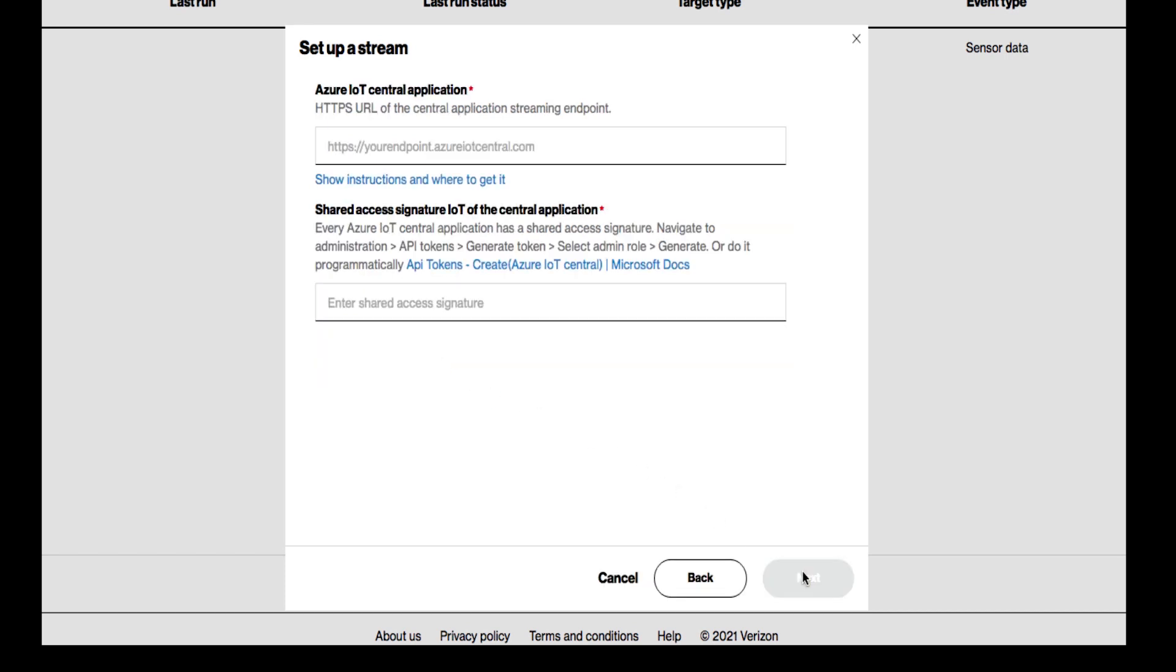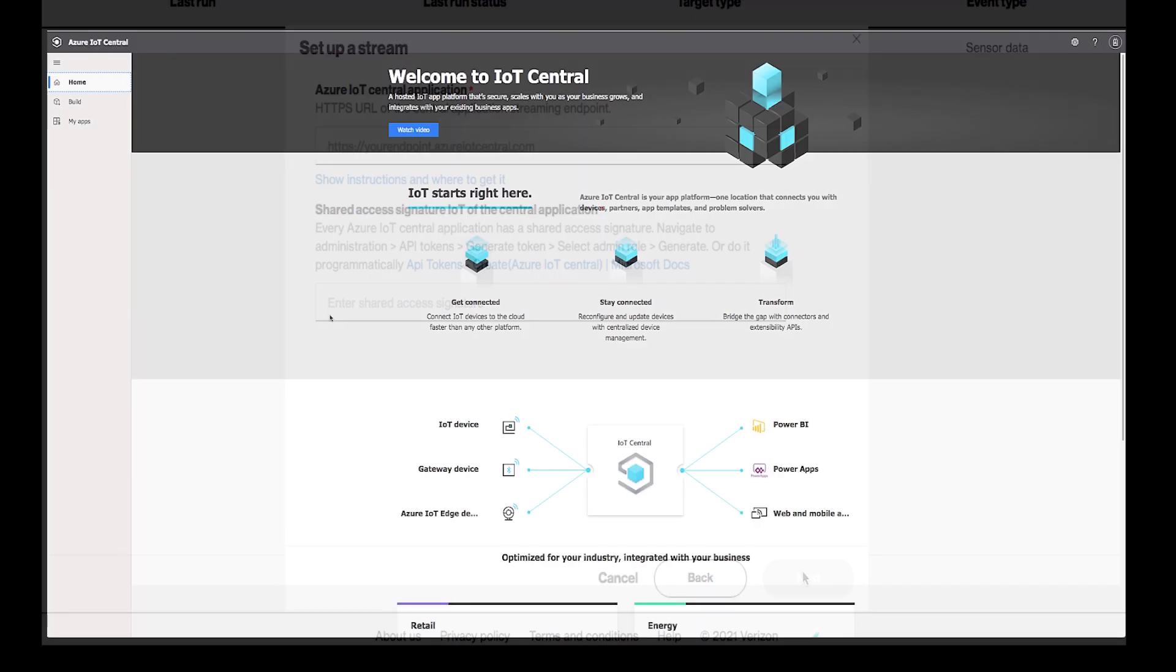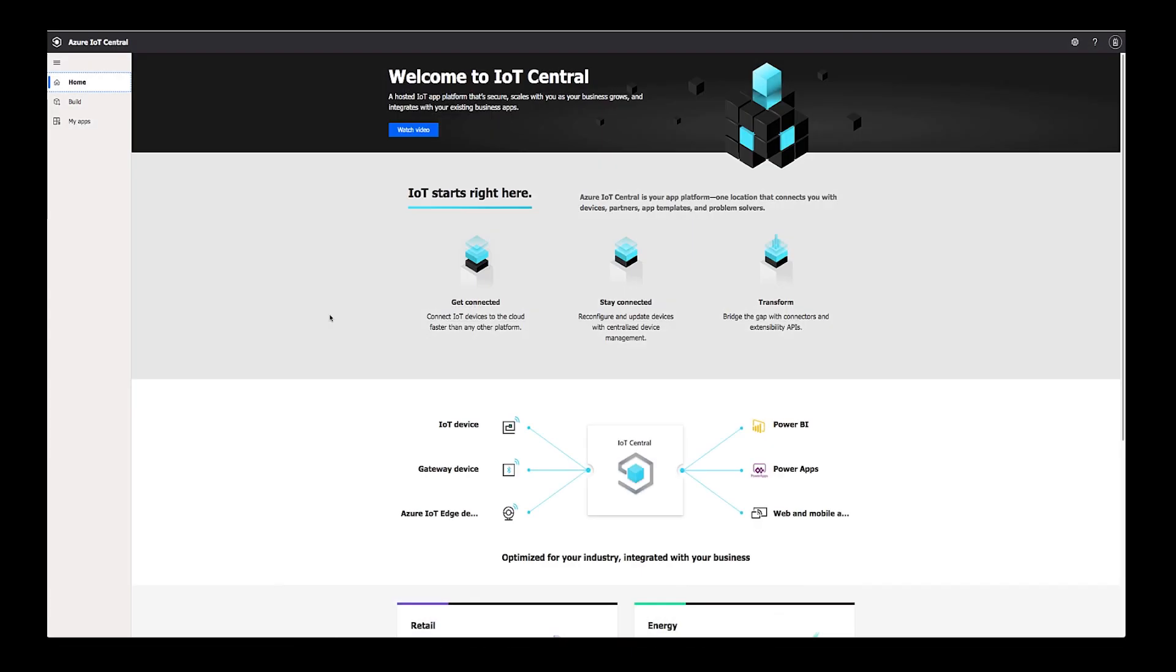In this window, you will enter the URL of your Azure IoT Central application, as well as the shared access signature. If you did not save the URL when you created your application in IoT Central, go to your dashboard.